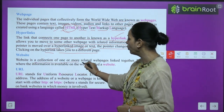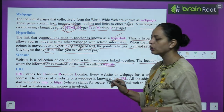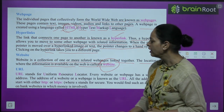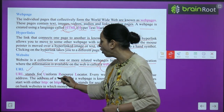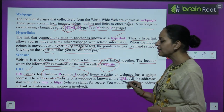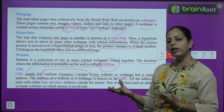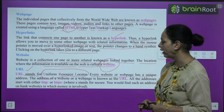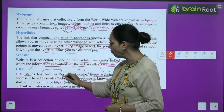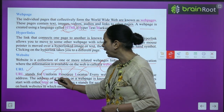Website: a website is a collection of one or more related web pages linked together. The location where information is available on the web is called a website. URL stands for Uniform Resource Locator. Every website and web page has a unique address — just like we have a home address or a school address, every website and web page has its own address, known as the URL.